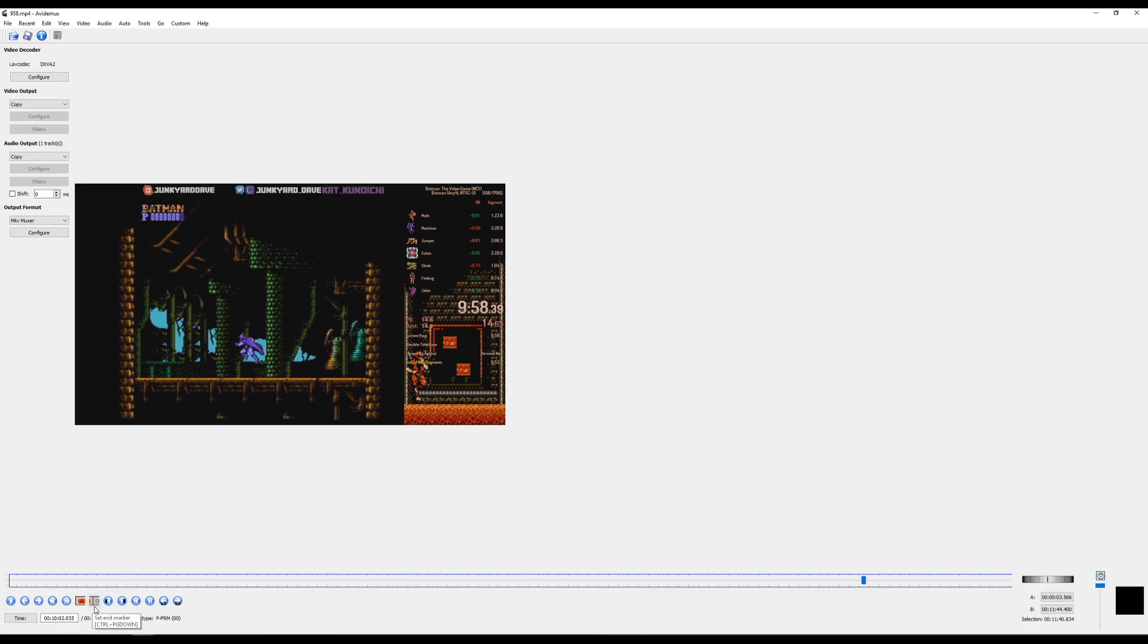And we're gonna go here and click this set marker thing. So that shows us the start of the run all the way until the end of the run. If you go down here and you look where it says selection, this is your exact frame count. Super easy.